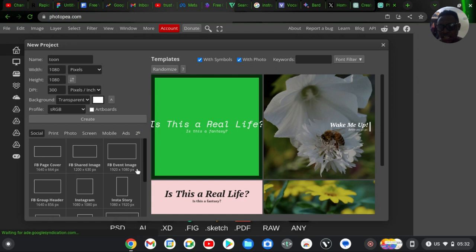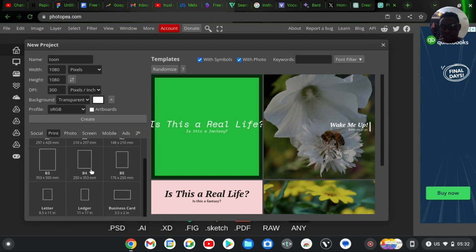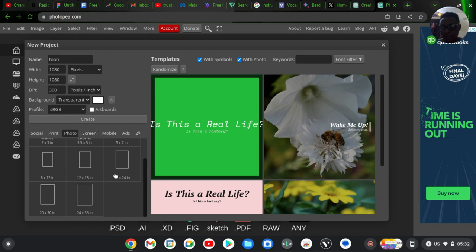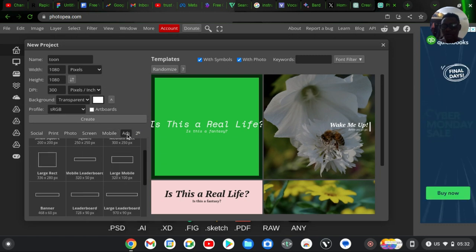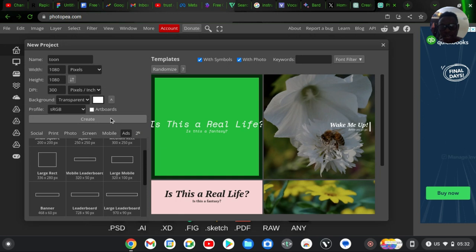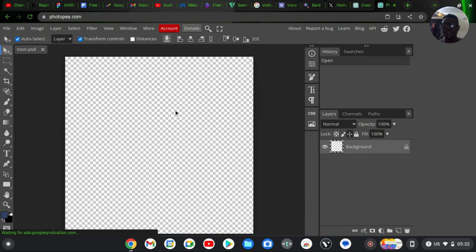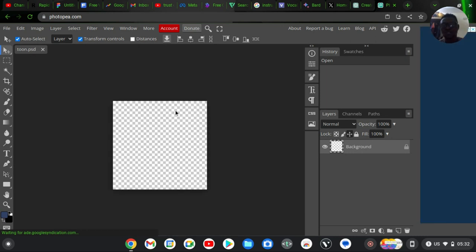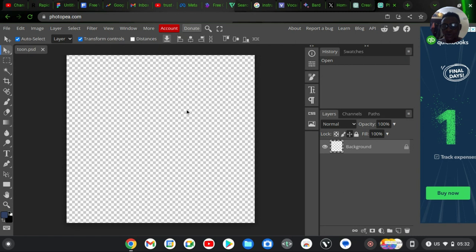If you are unsure of the size you want, look at the recommendations under the Social area — you'll find Facebook pages, Facebook shared image, events, Instagram post, Instagram story, and more. Scroll down to see YouTube thumbnail, YouTube profile, YouTube cover, and many more. You can also click Print, Photo, Screen, or Mobile to see those respective size presets. I'm creating on a blank slate, so I'll click 'Create.'